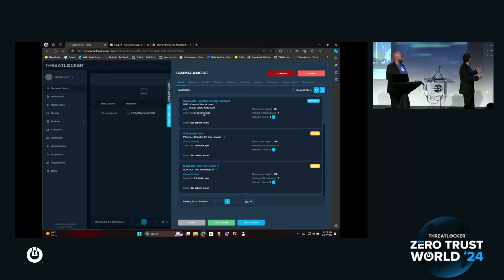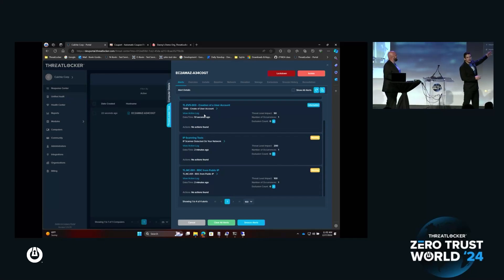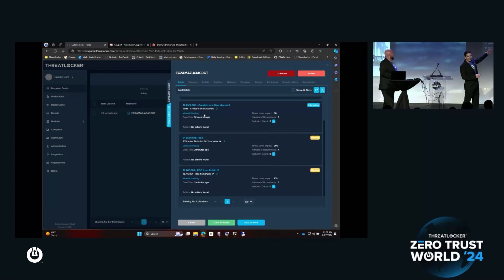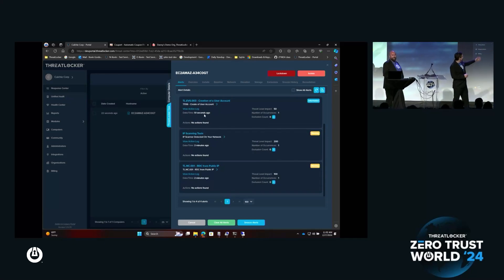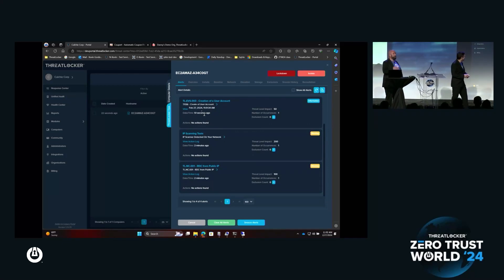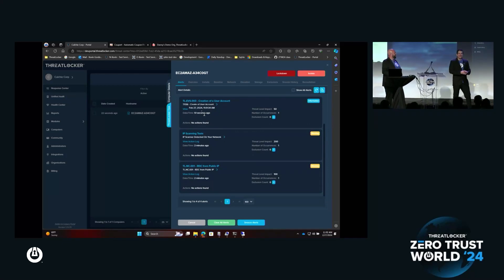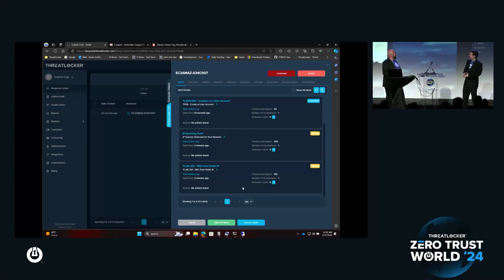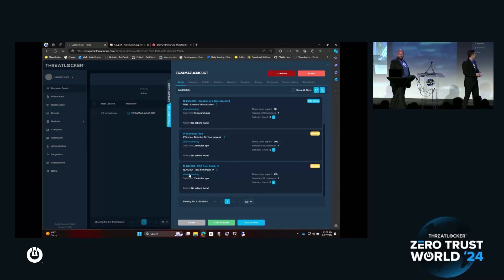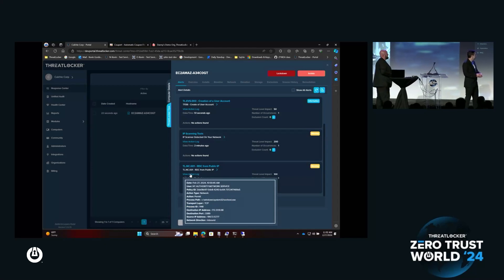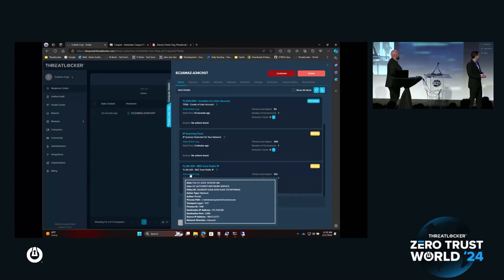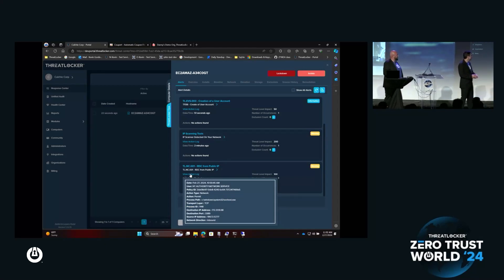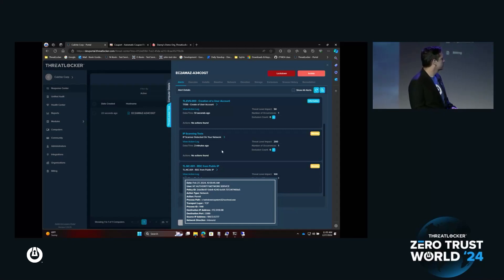The first thing we can see is an alert has been triggered, which is an RDC or remote desktop connection from a public IP address. We've got all the information there. We can see the source IP address, the destination IP address, and we can see everything that's happened. Second thing was the IP scanning tool being detected.